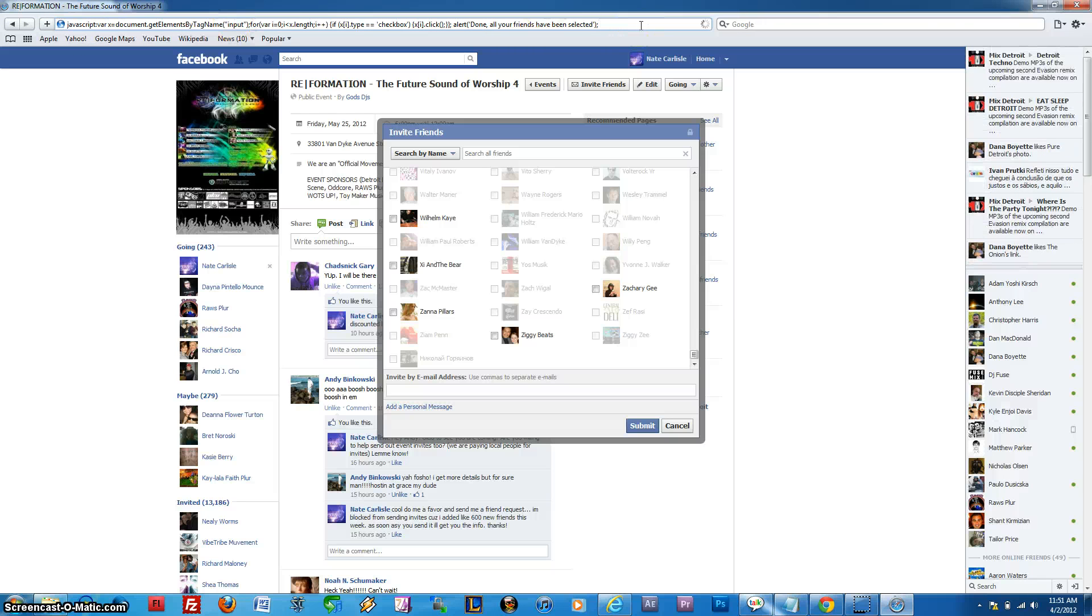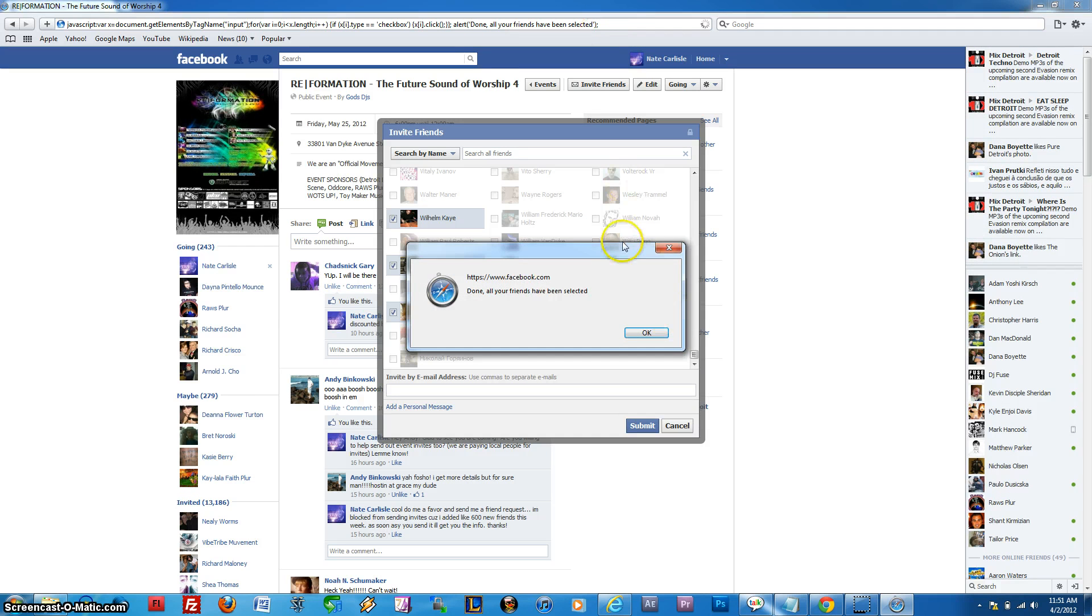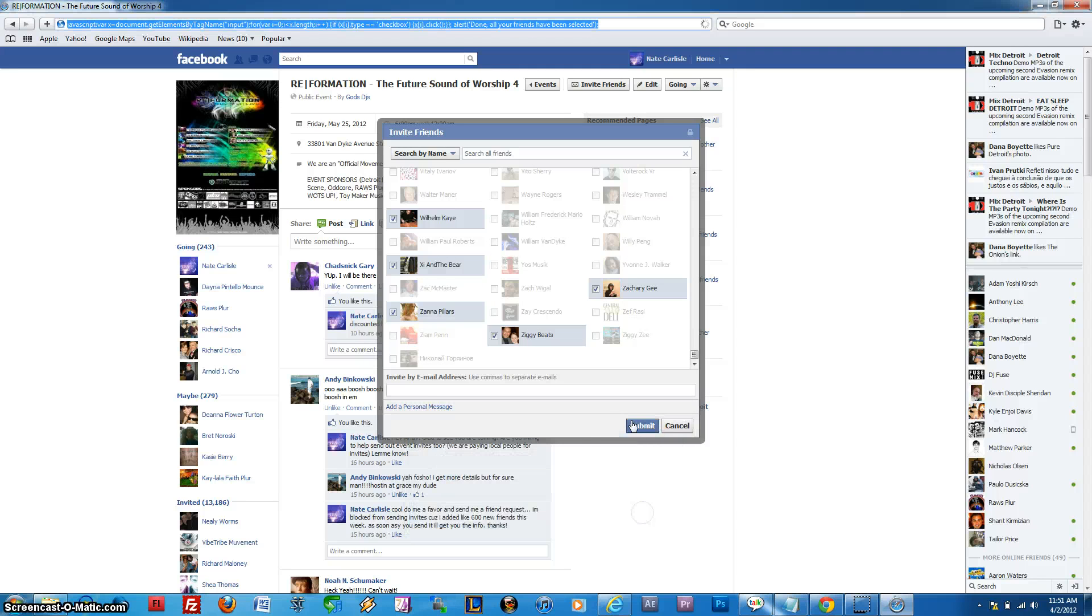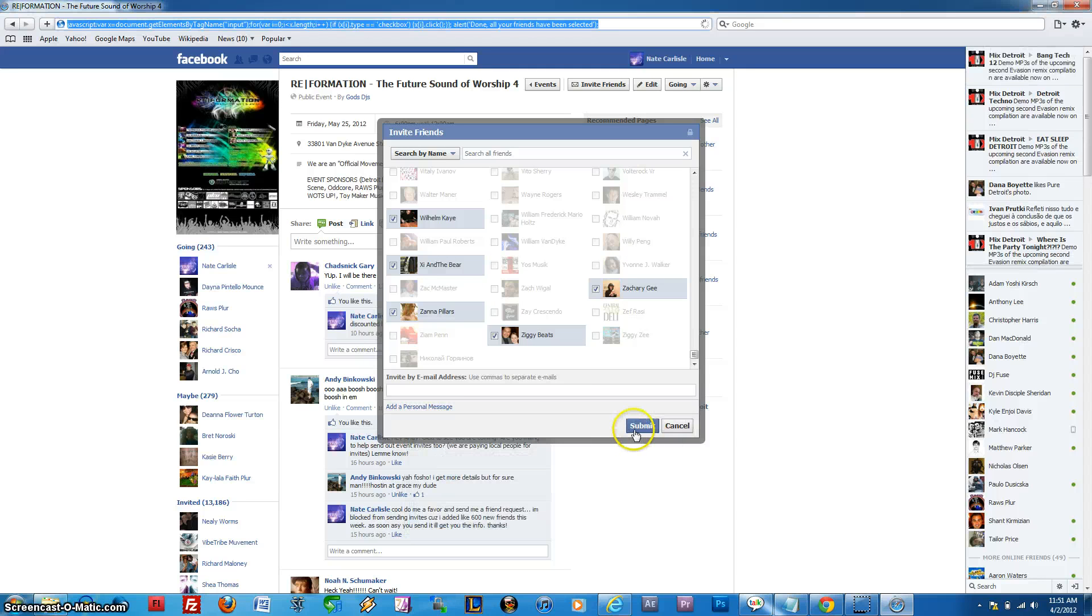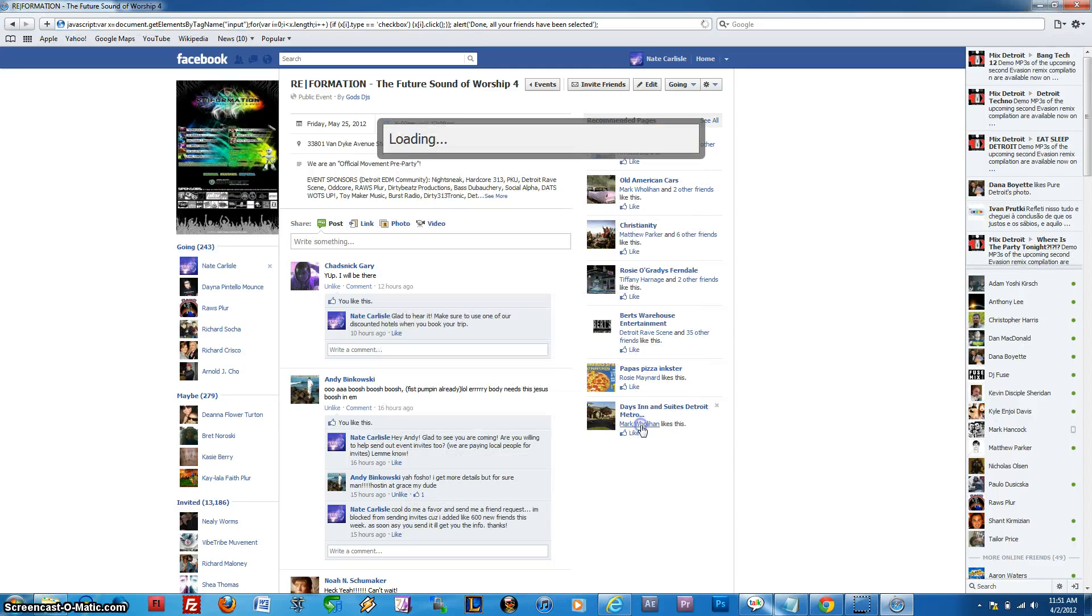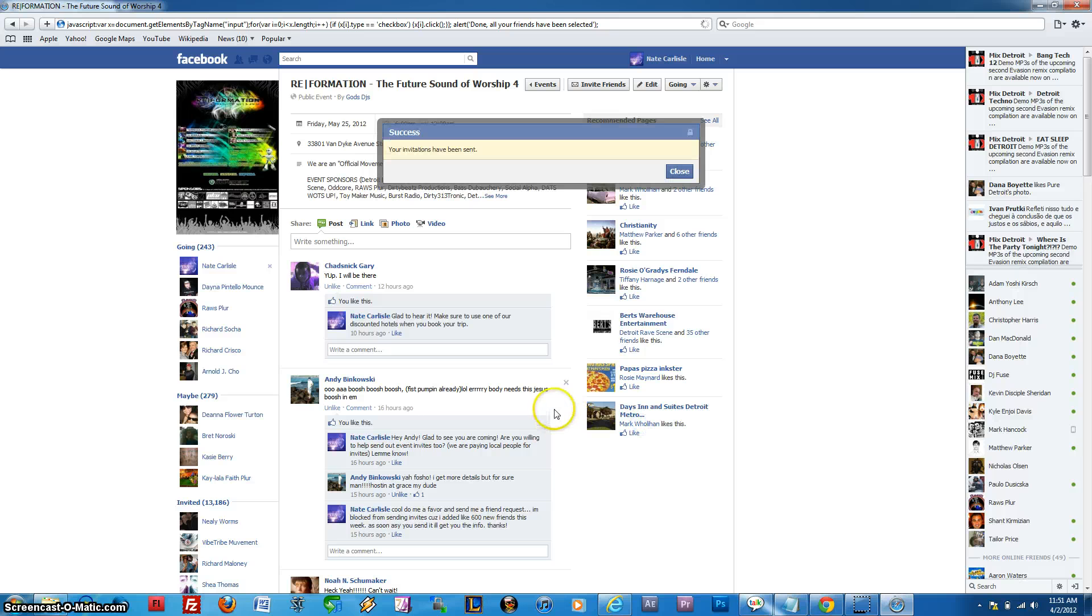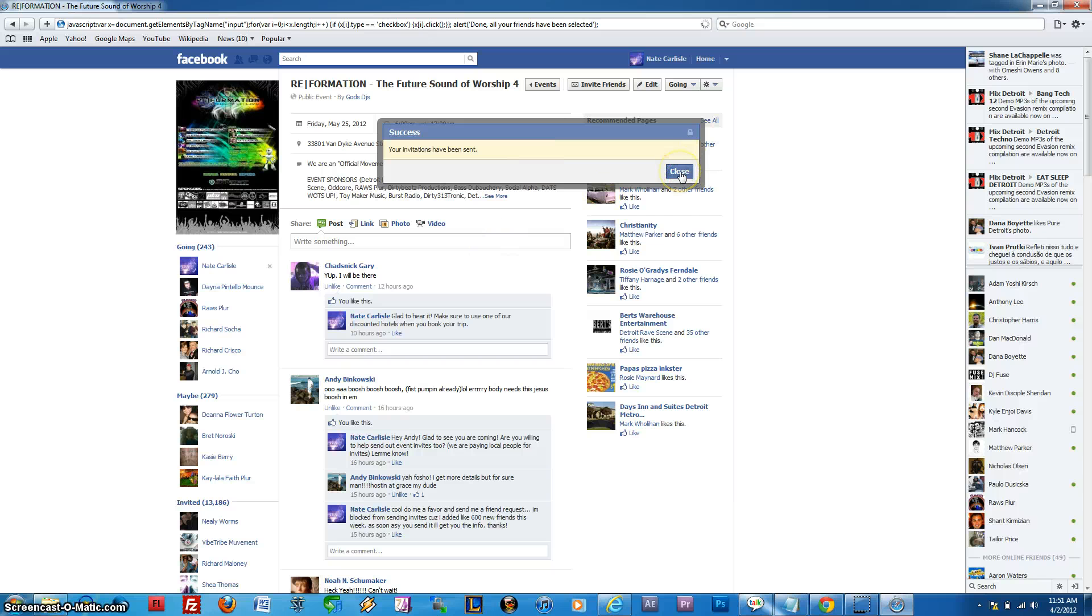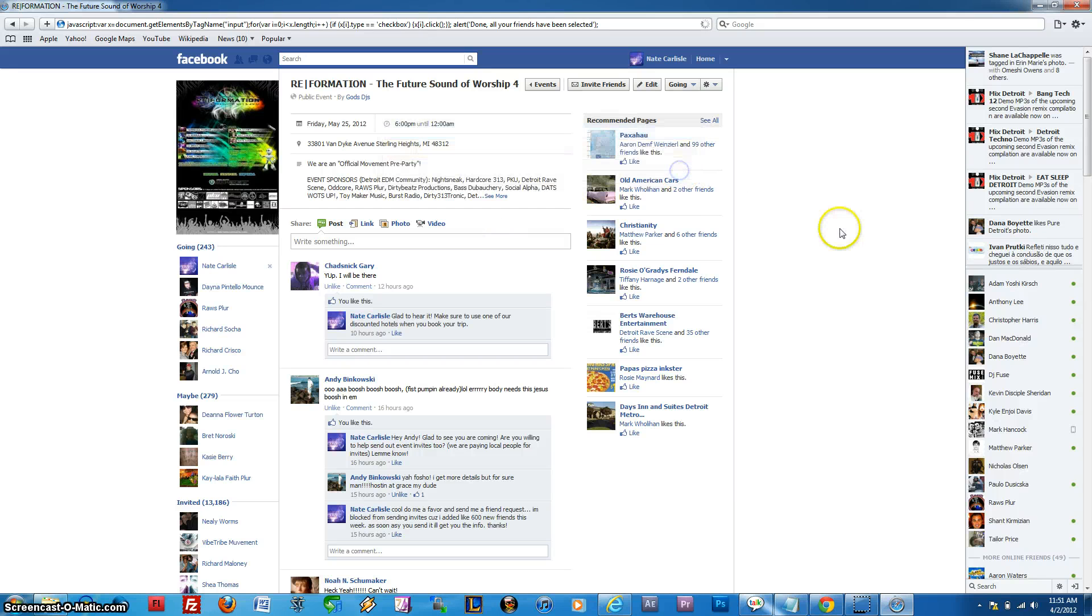So just go ahead and put it in there, press Enter, and Safari actually does it much more quickly. It checks everything. Now we'll go ahead and press Submit, but again, I think I'm probably going to receive the error message. Well, that time it sent it. Go figure. So that's basically what you should see once your invites have been sent successfully.